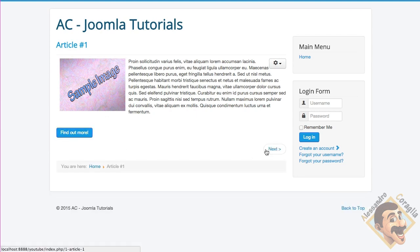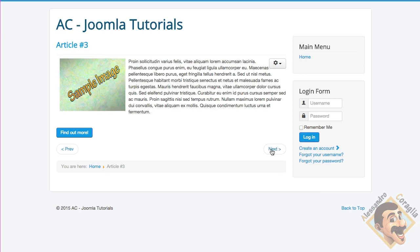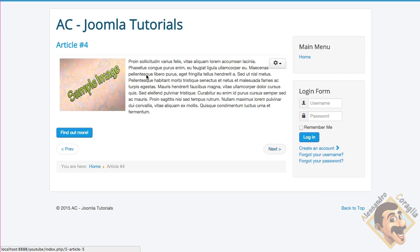It exists in every single article, all the five articles that I published. As you can notice, article two, three, four, and five. Ok.